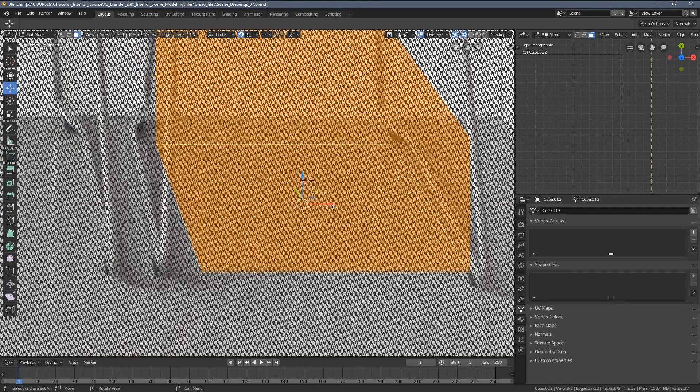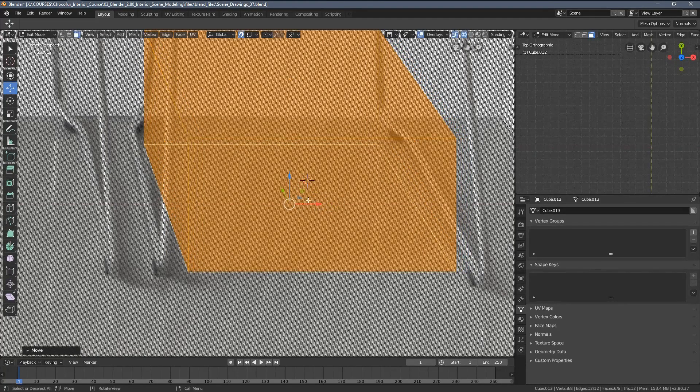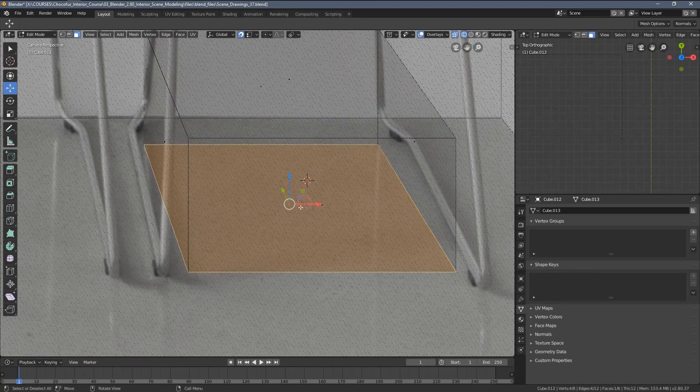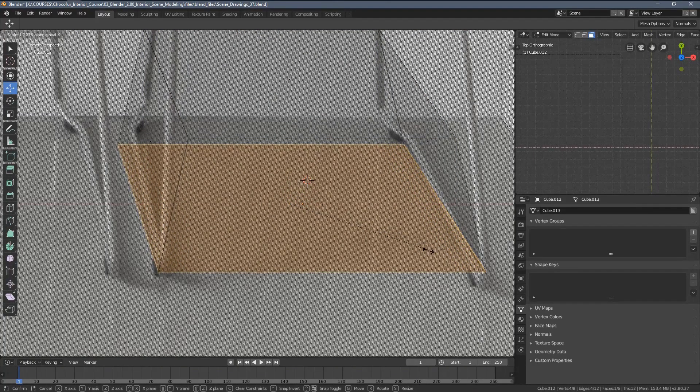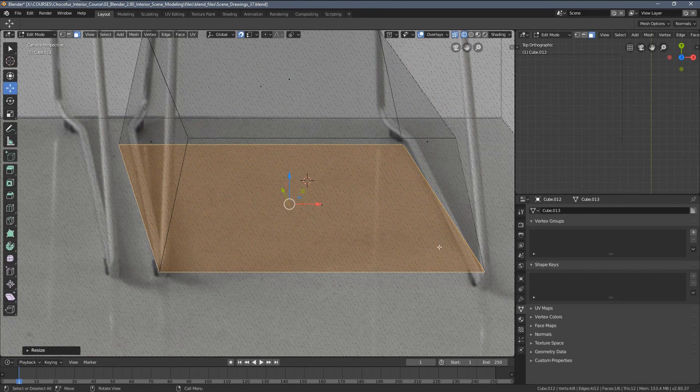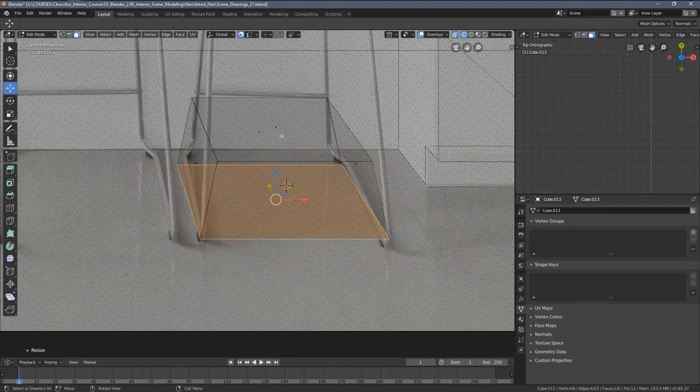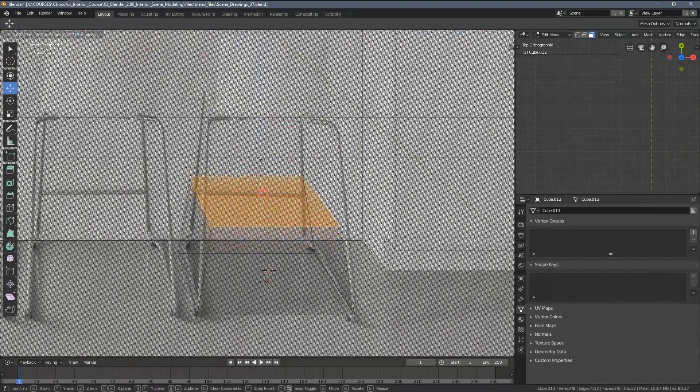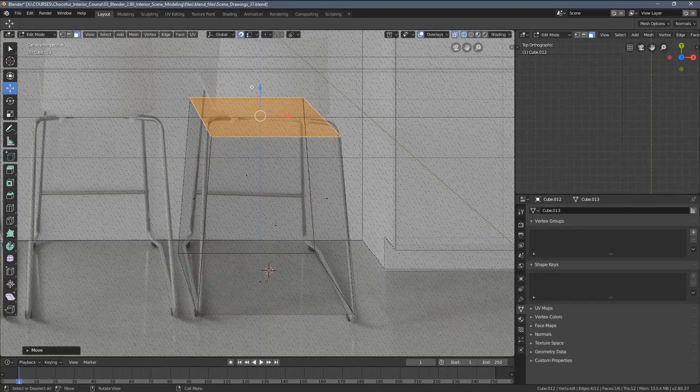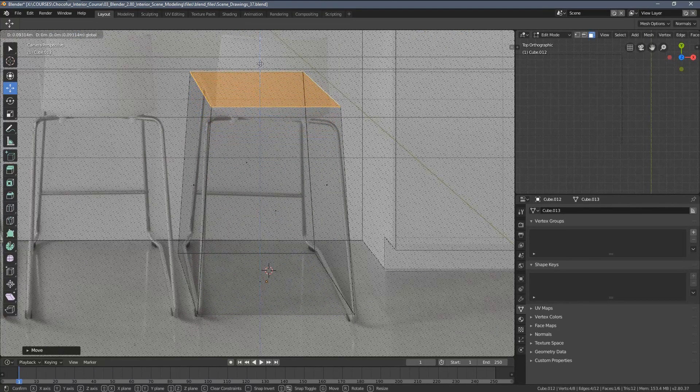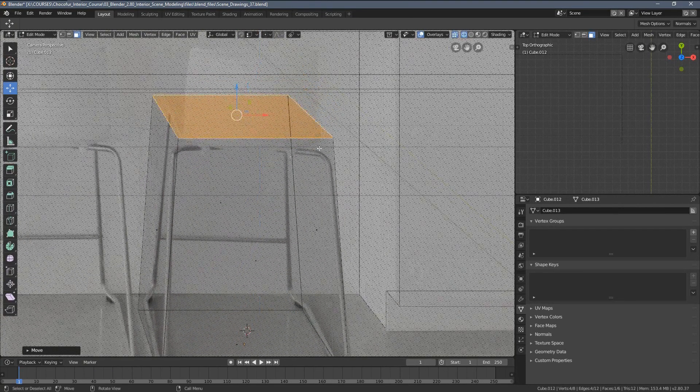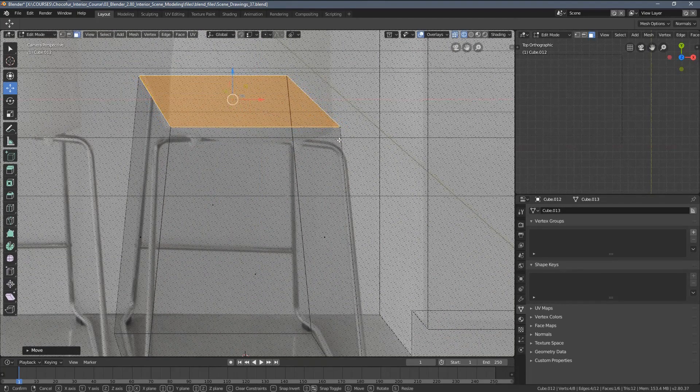And we can do it in edit mode actually. Let me select this bottom face and scale it in the x-axis just a little bit, so you know, you can see we still have those little imperfections, but it shouldn't be tragic. Let's move this up, scale a little bit in x.